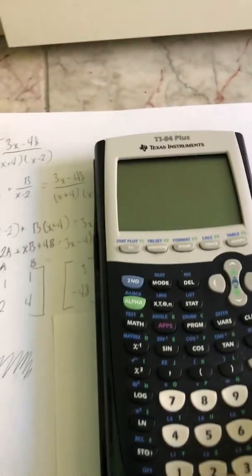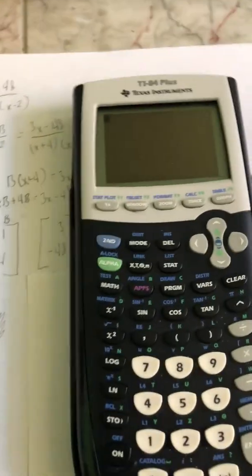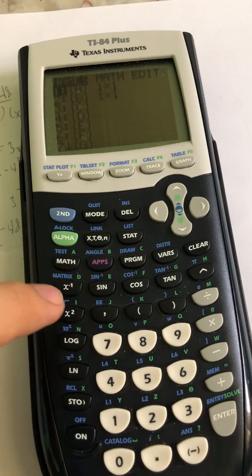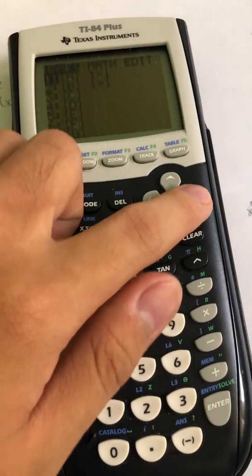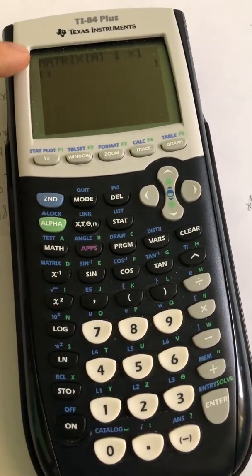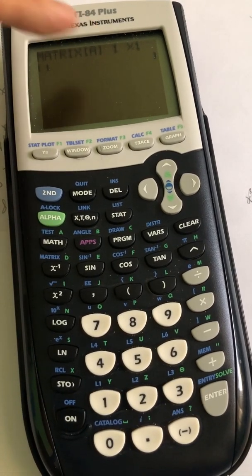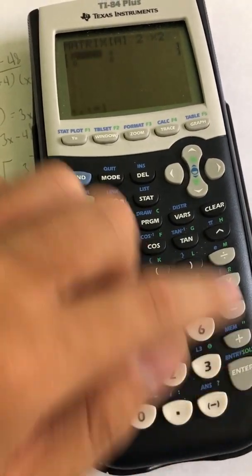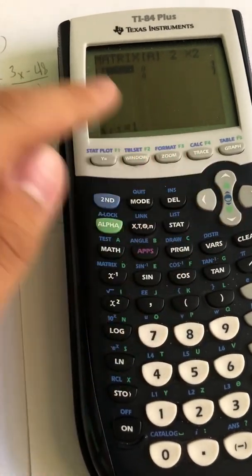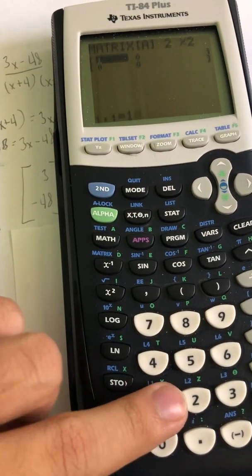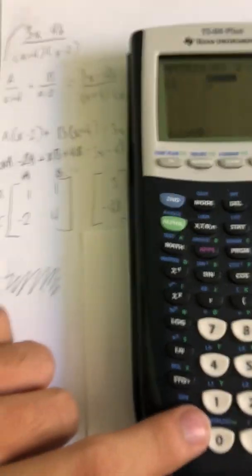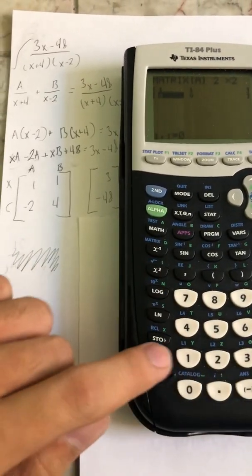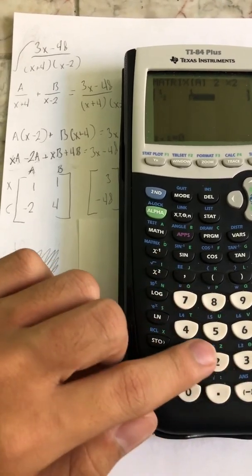Next I'm going to type this into the calculator. Turn it on, go to second matrix, and go to edit. We're going to edit our first matrix — right now it's a 1 by 1 and I want to turn it into a 2 by 2. Now it's asking me to plug in the values, so I'm going to plug in 1, 1, negative 2, and 4.